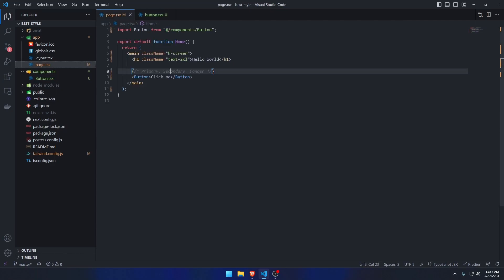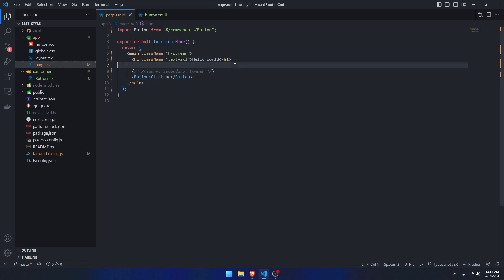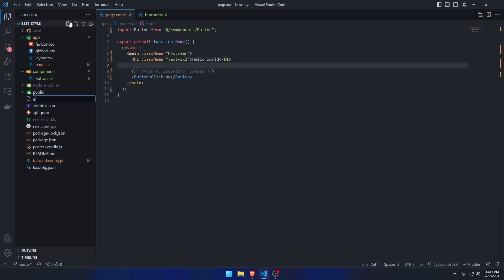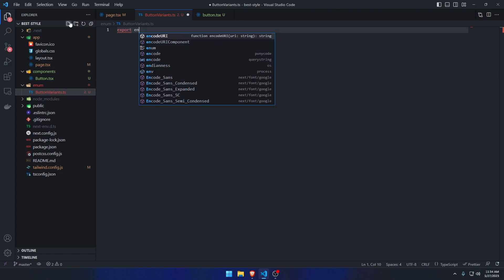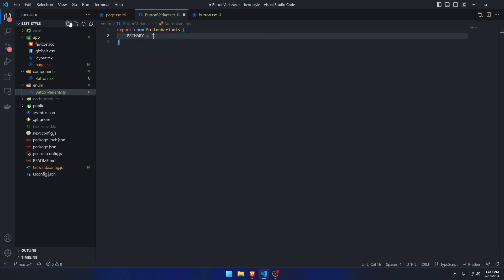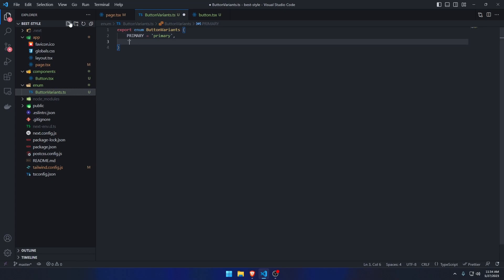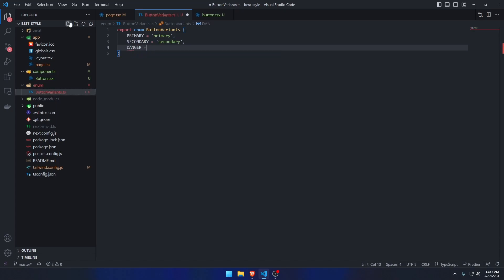We want to first define the styles we have — three main styles for the button. I'm going to create an enum directory called 'button variants', and inside that directory I'll create an enum called ButtonVariants with a primary, a secondary, and a danger variant.